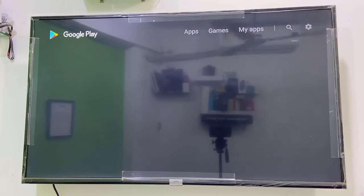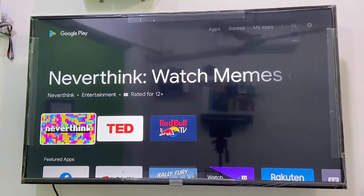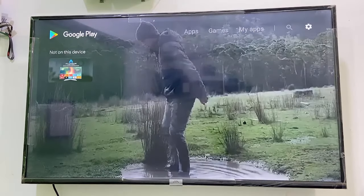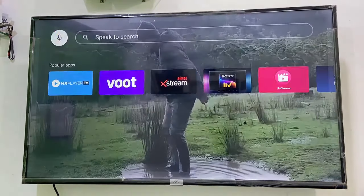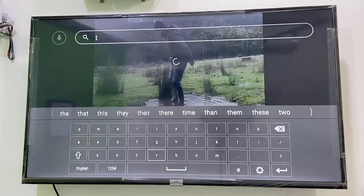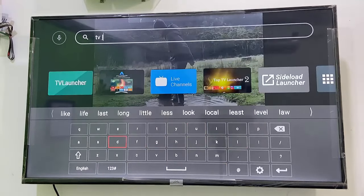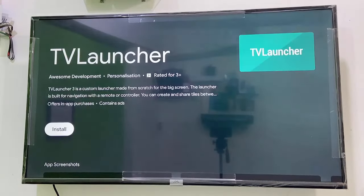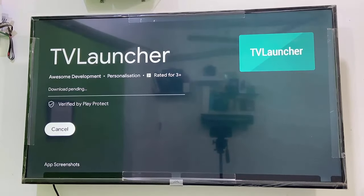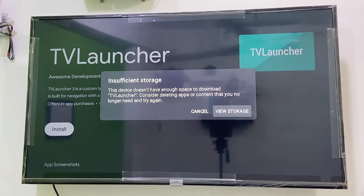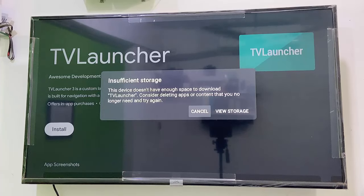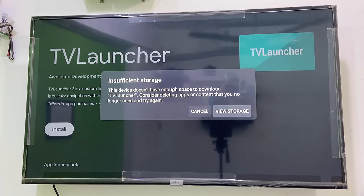You will get this error when you are going to download some apps, or downloading movies, or downloading some videos. Then only you will face this error problem like insufficient storage.